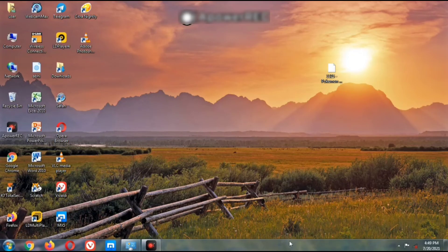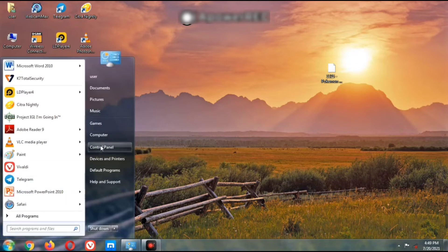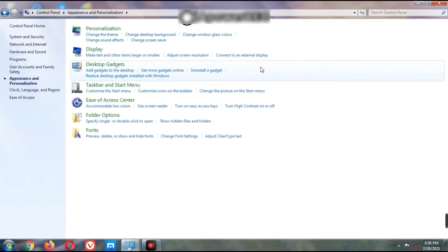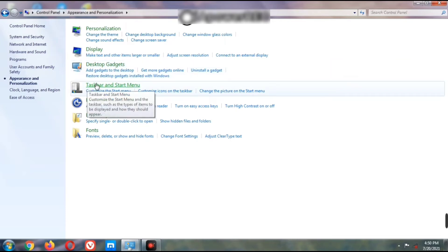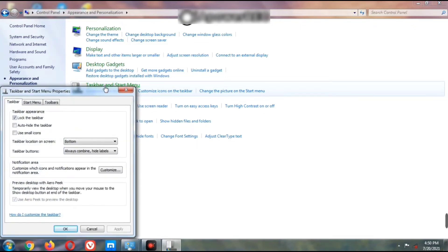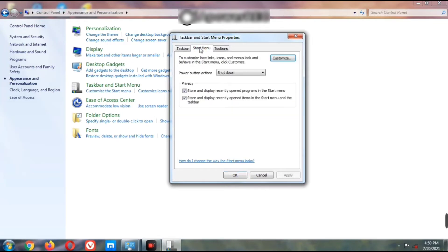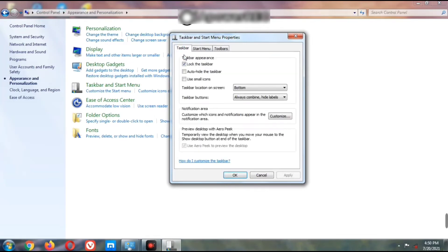The taskbar is the bottom line of the computer. To change the taskbar settings, click the Start button, select Control Panel, then click the Appearance option. After that, click on Taskbar and Start Menu. You will get a window containing two tabs: Taskbar and Start Menu.